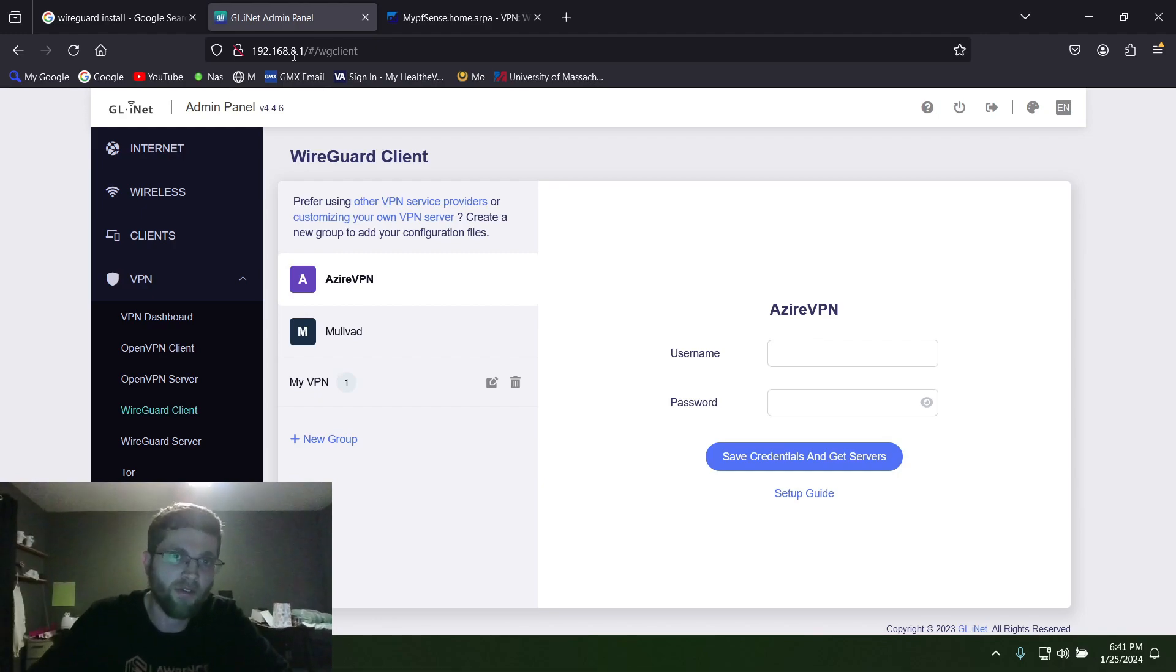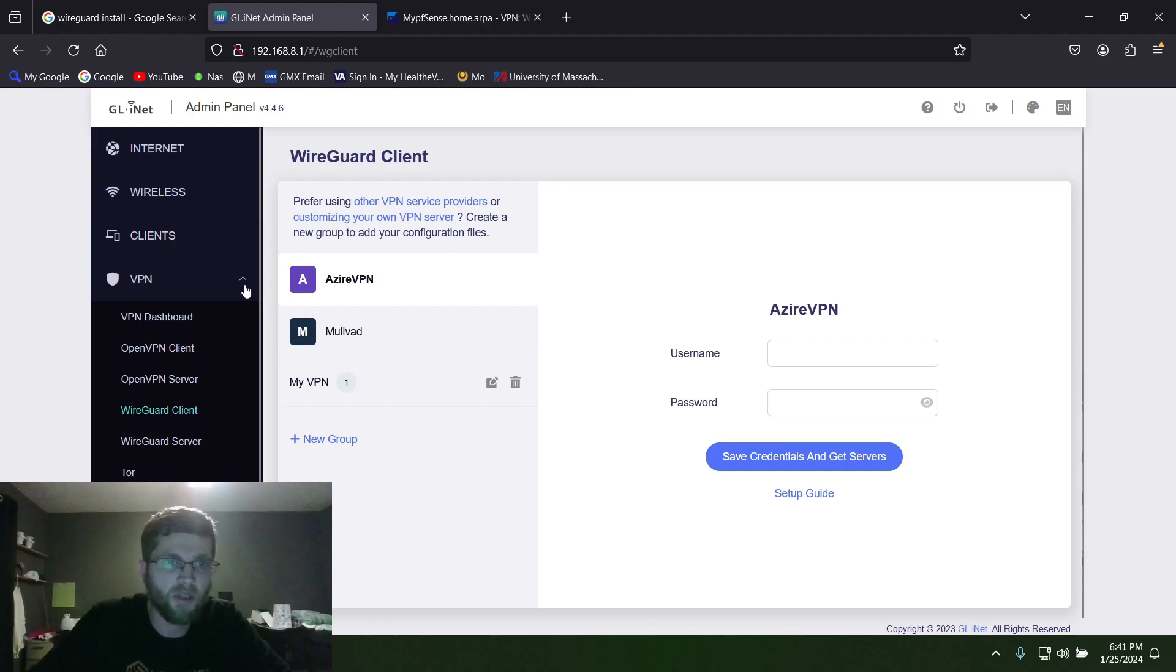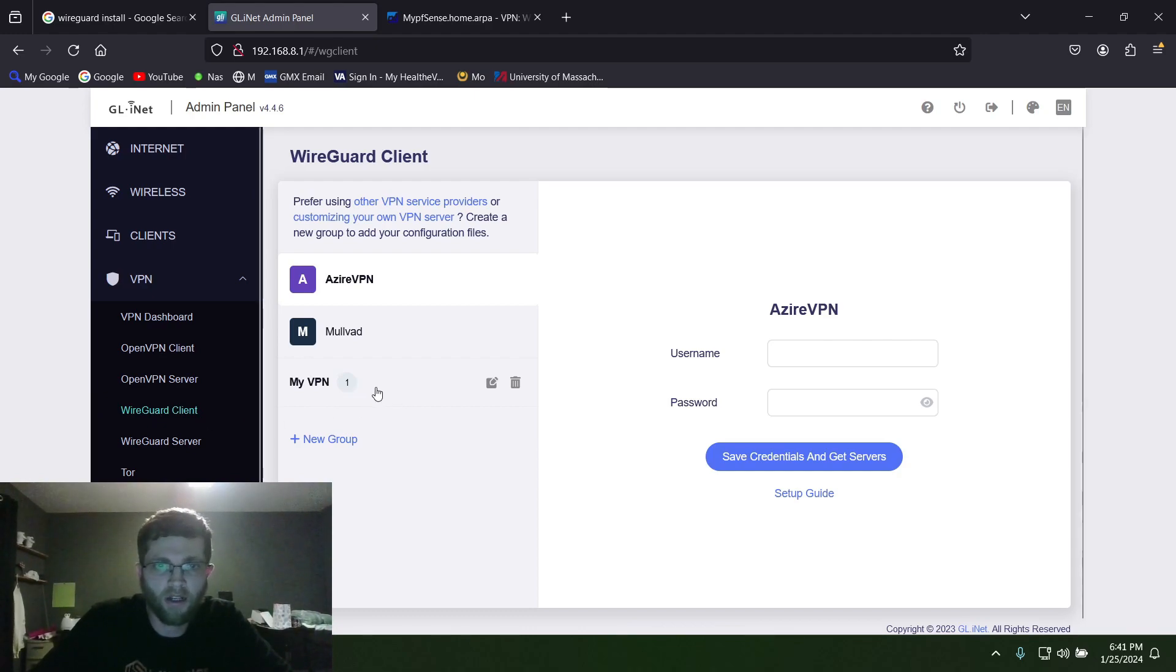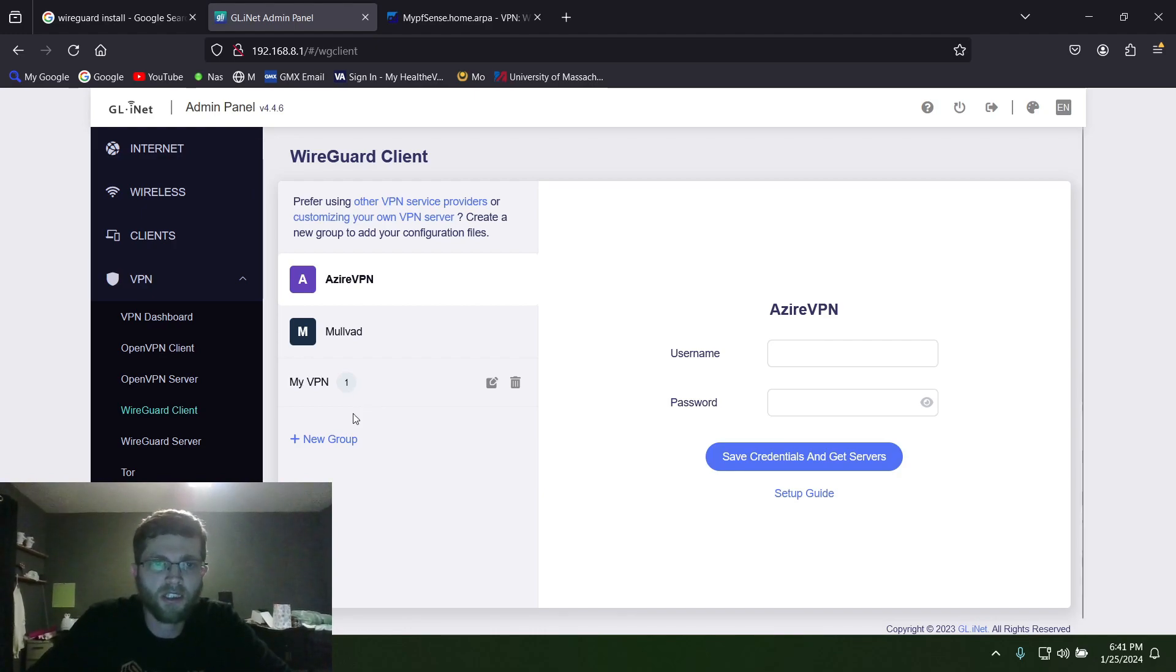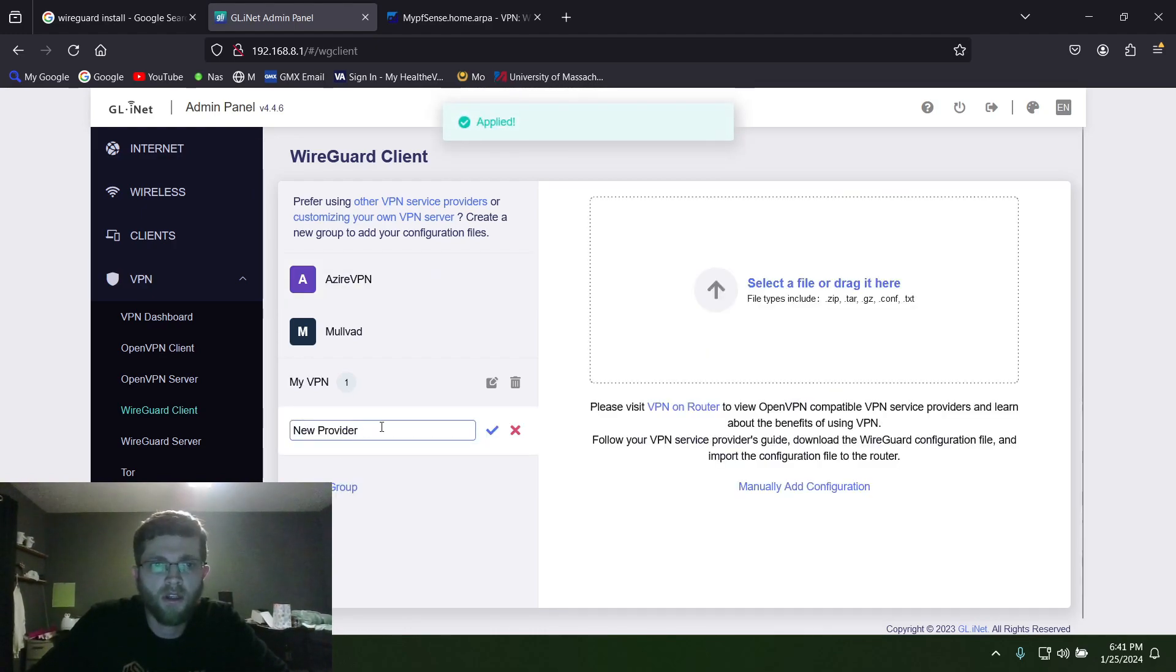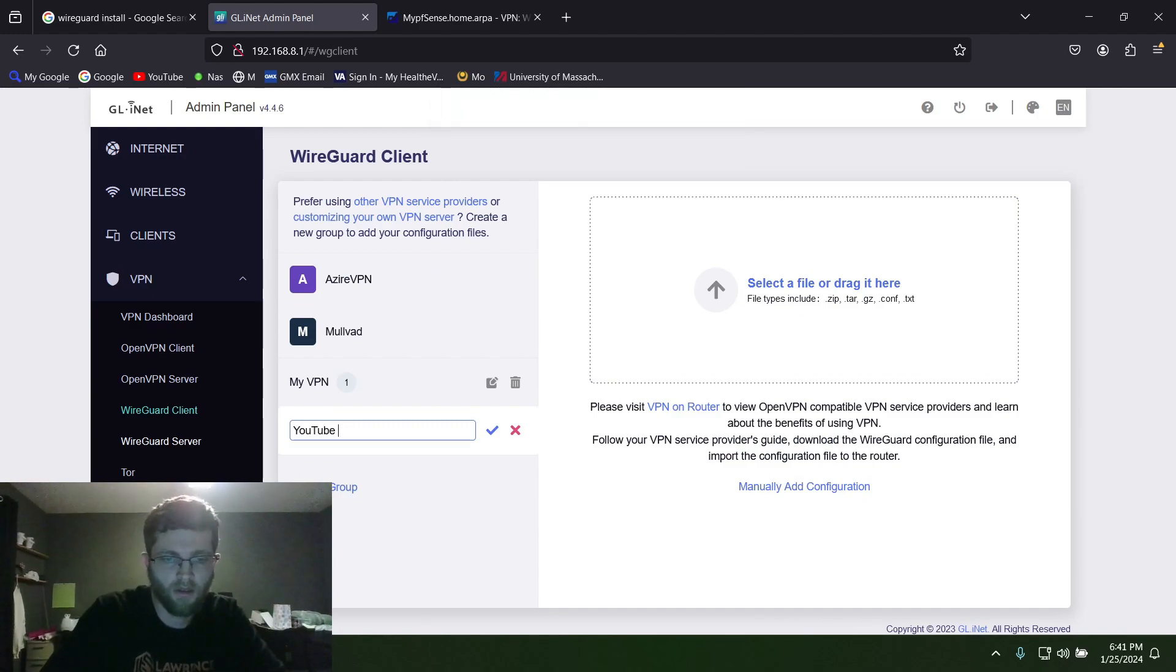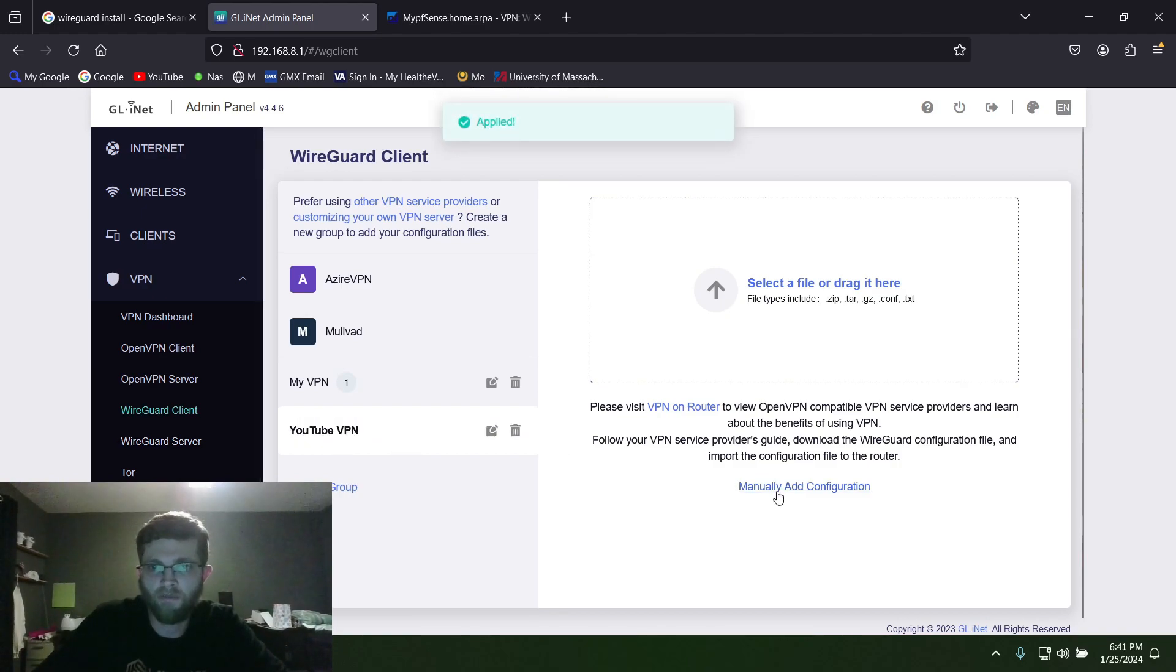You log into it with your password, then click on VPN on the left and then click on WireGuard Client. This is one that I already set up, so I'm not going to show it because it's got my WAN IP address. But you would click on New Group, name it whatever you want, then hit the check mark.